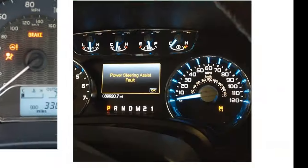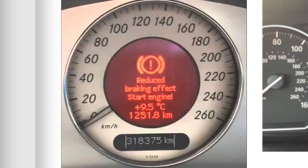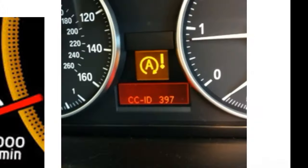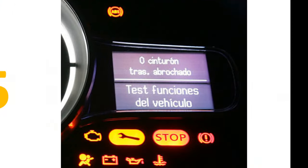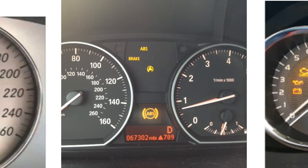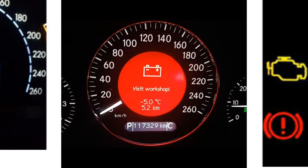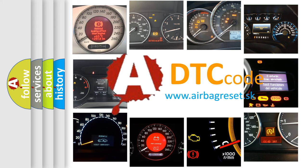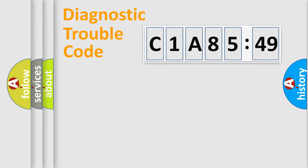Welcome to this video. Are you interested in why your vehicle diagnosis displays C1A8549? How is the error code interpreted by the vehicle? What does C1A8549 mean, or how to correct this fault? Today we will find answers to these questions together.